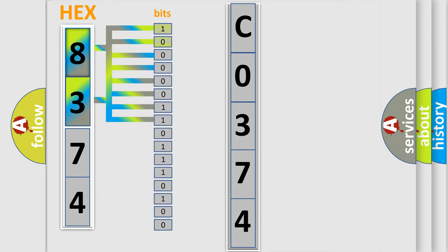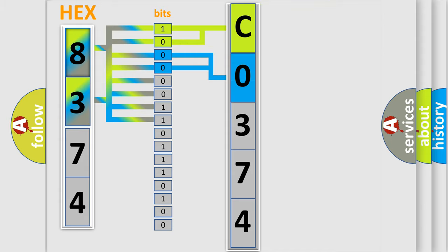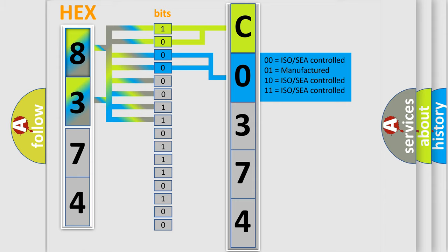Zero is low level, one is high level. By combining the first two bits, the basic character of the error code is expressed. The next two bits determine the second character.